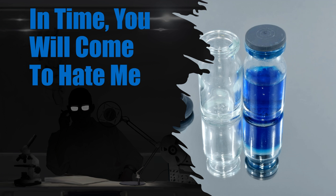SCP-3472-J is a 500ml glass vial filled with a viscous, semi-translucent blue substance. The contents of the bottle replenish at a rate of 5ml per hour while not full. Foreign substances are blocked from entering SCP-3472-J by an invisible barrier.